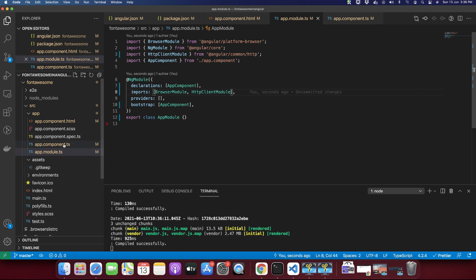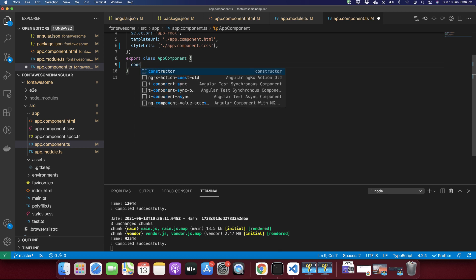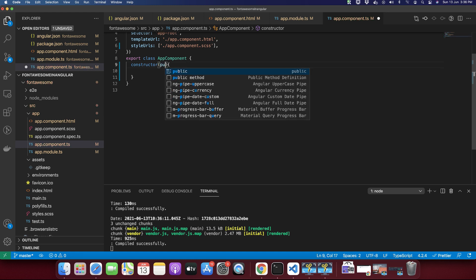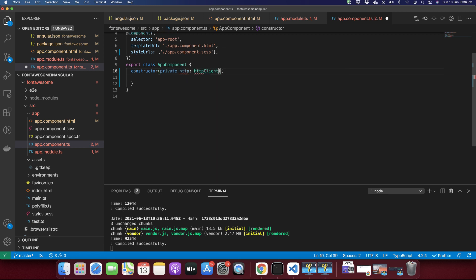Next, you need to go to the component where you want to use the HTTP client or where you want to call the API endpoints. Go to that component and create a constructor. You need to inject the HTTP service with the help of the constructor — type private http: HttpClient. We just injected the HttpClient service into the app component.